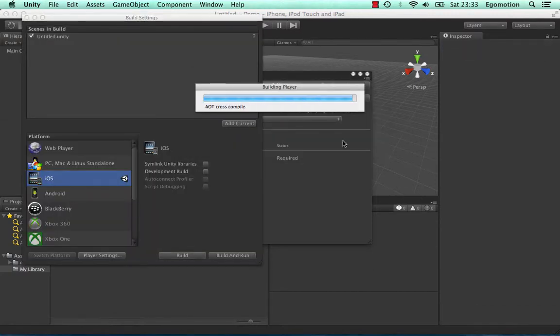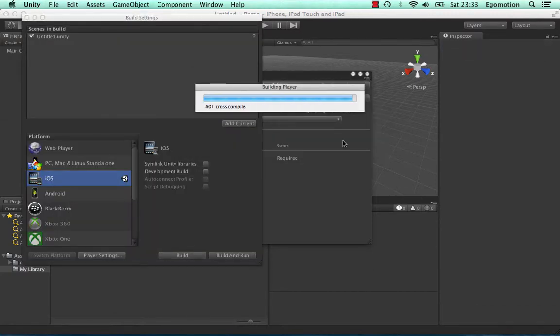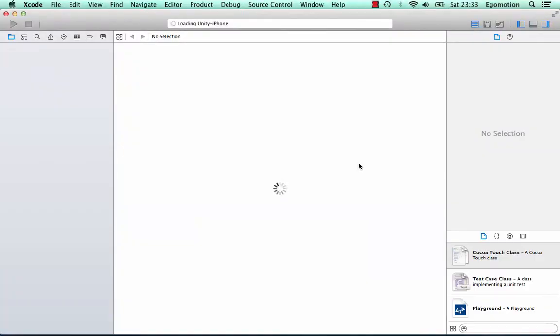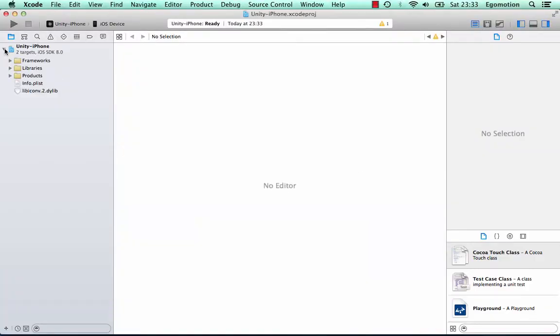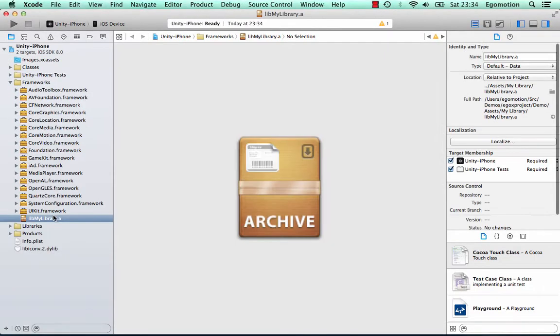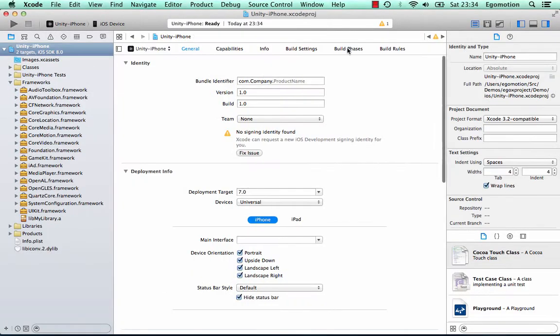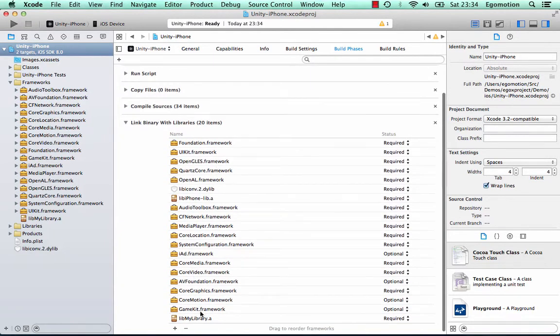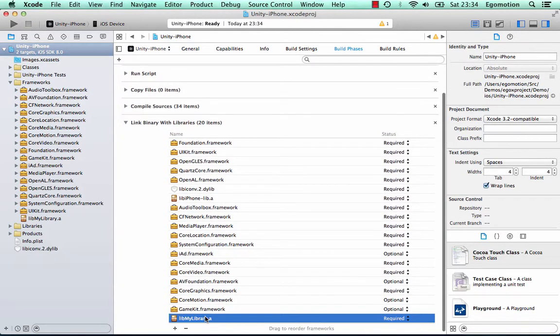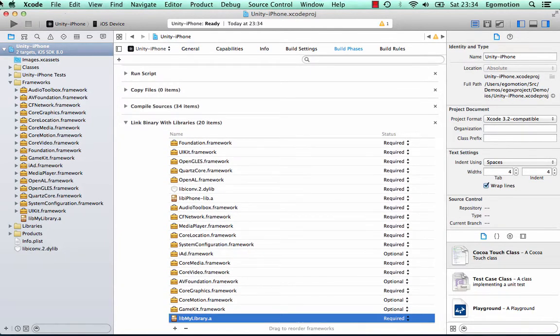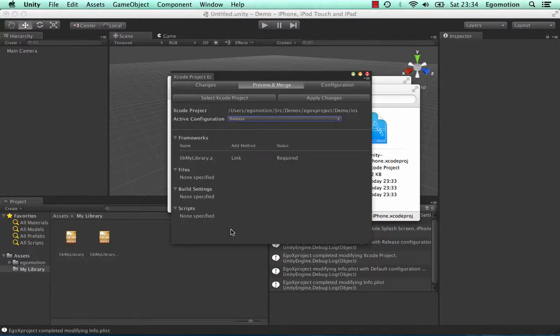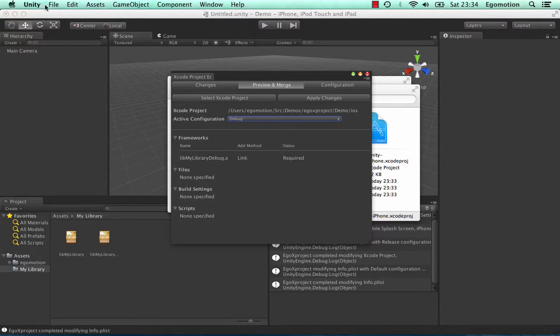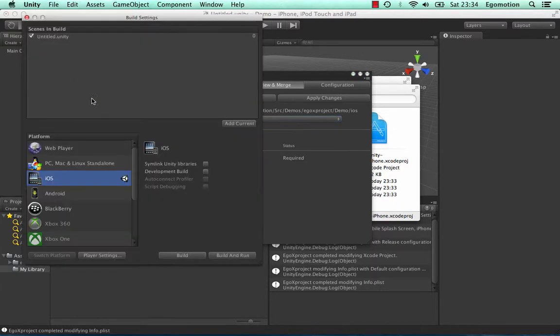Building with the Release configuration, we can see that the Release library is added to the Xcode project. Building with the Debug configuration, we can see that the Debug library is added to the Xcode project.